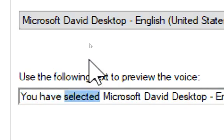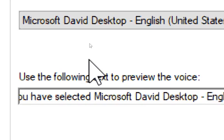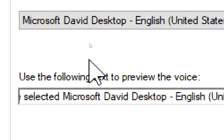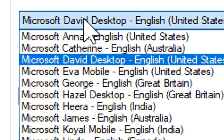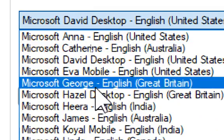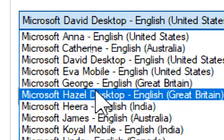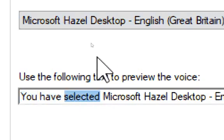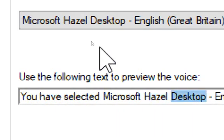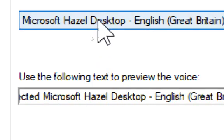You have selected Microsoft David Desktop, English, United States, as the computer's default voice. You have selected Microsoft Hazel Desktop, English, Great Britain, as the computer's default voice.